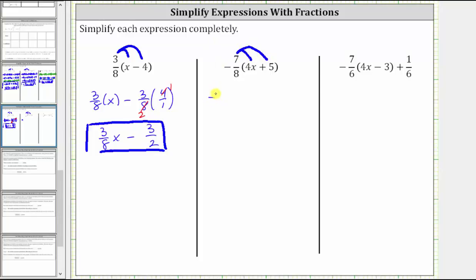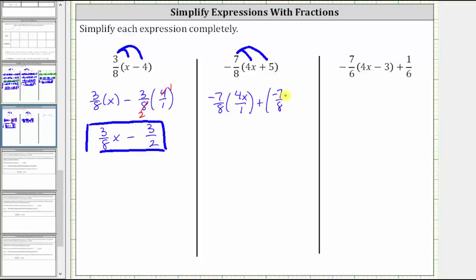This gives us negative seven-eighths times four x, which as a fraction can be written as four x over one. And then plus negative seven-eighths times five, which as a fraction is five over one.